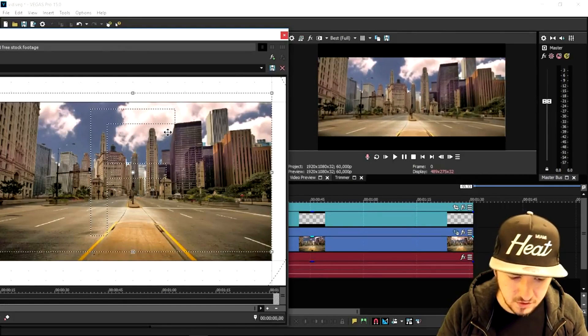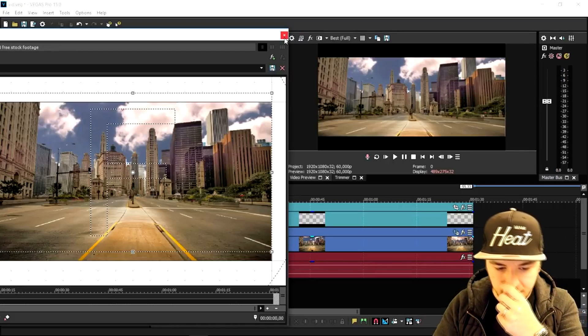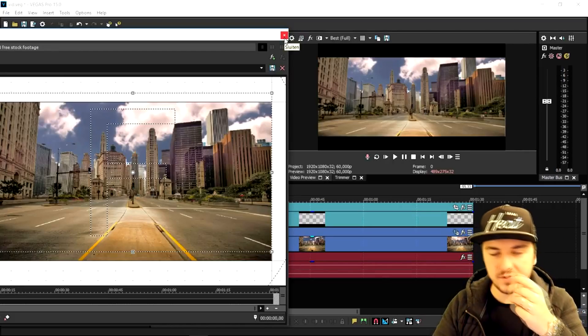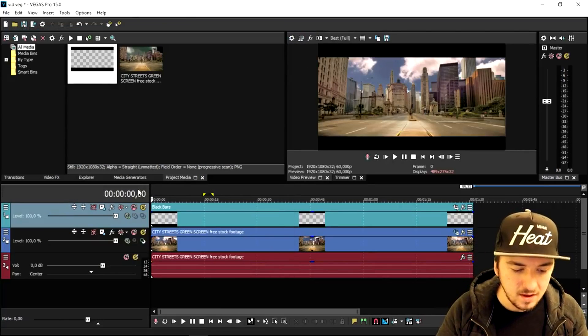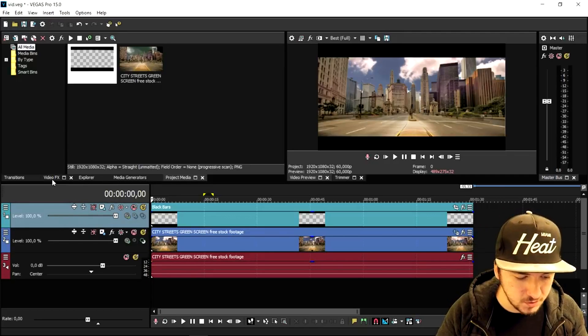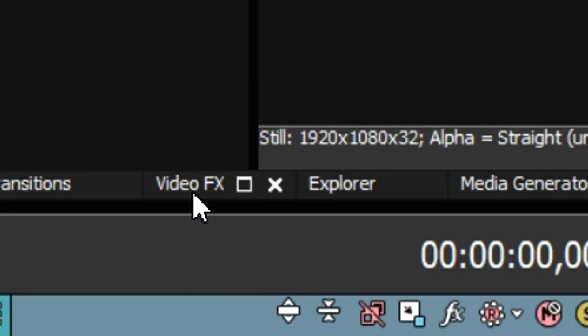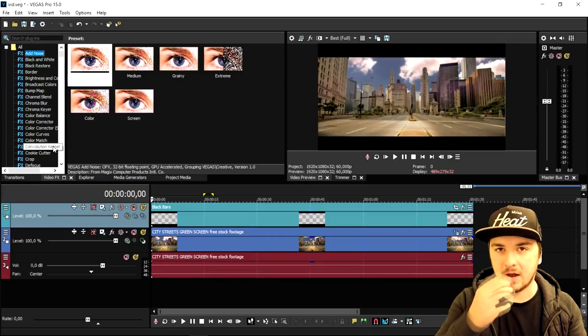The black bars will cover part of the video, but you can move them up until you're happy. This looks pretty good so I'll leave it. Then, as you've already seen in the thumbnail, we're gonna go ahead and apply some color correction. I'm going to go to video effects.